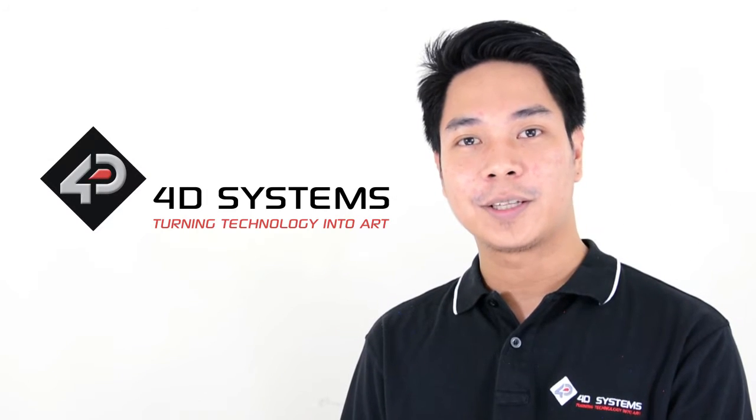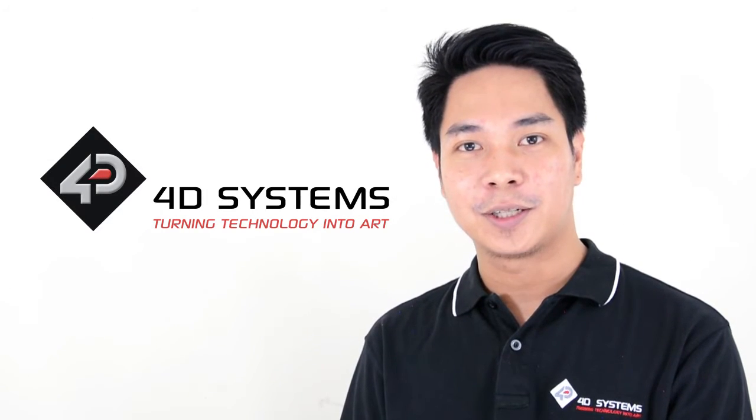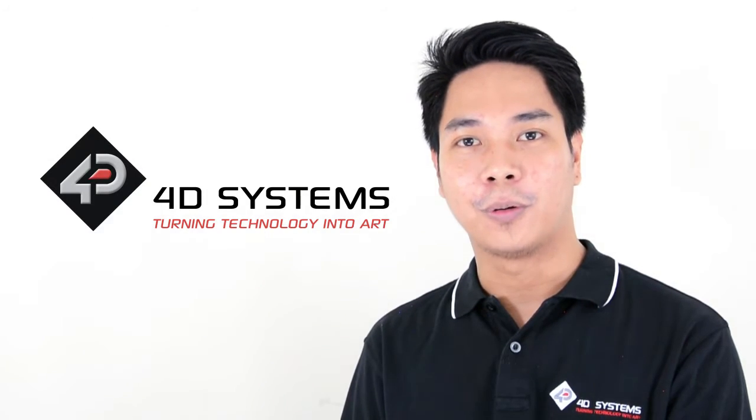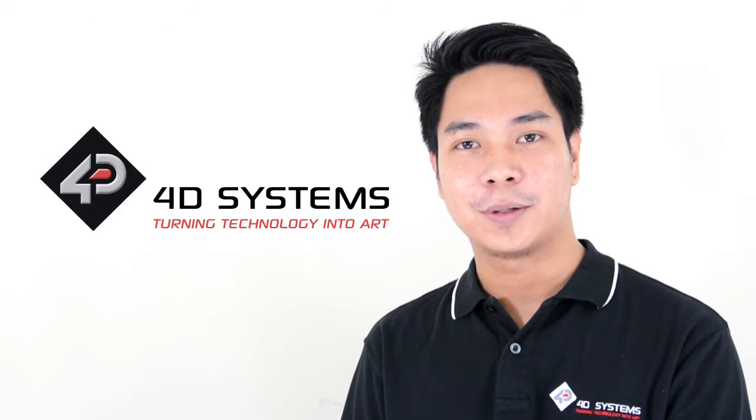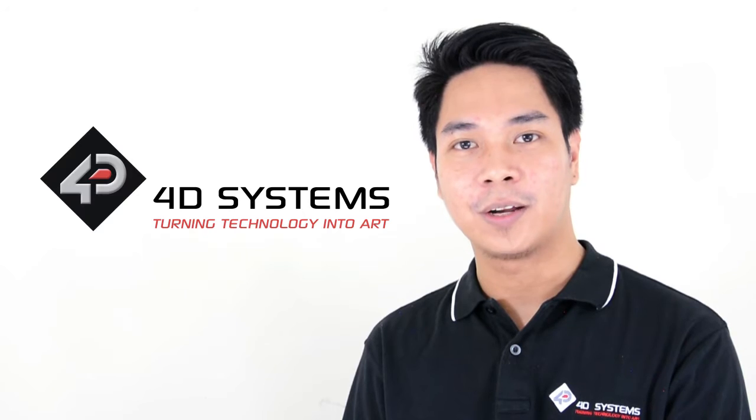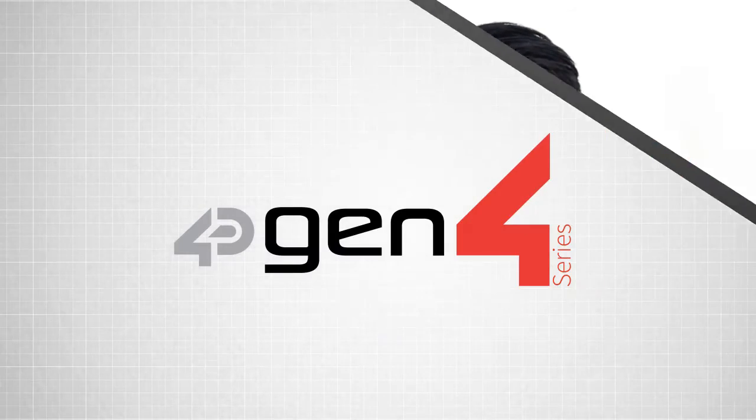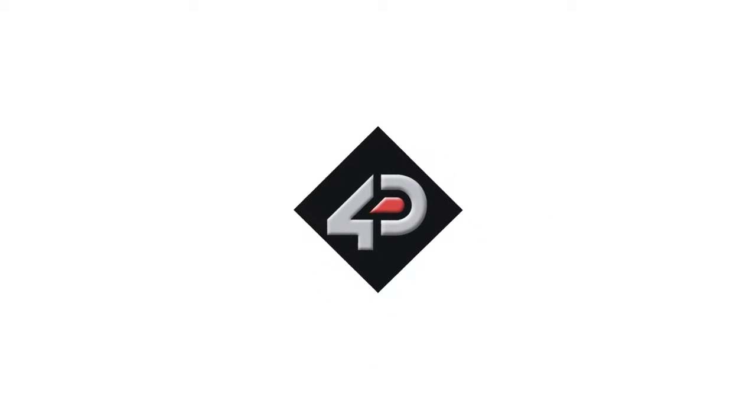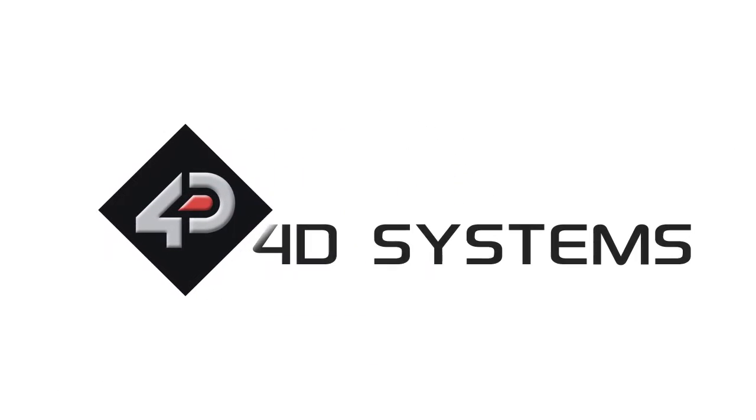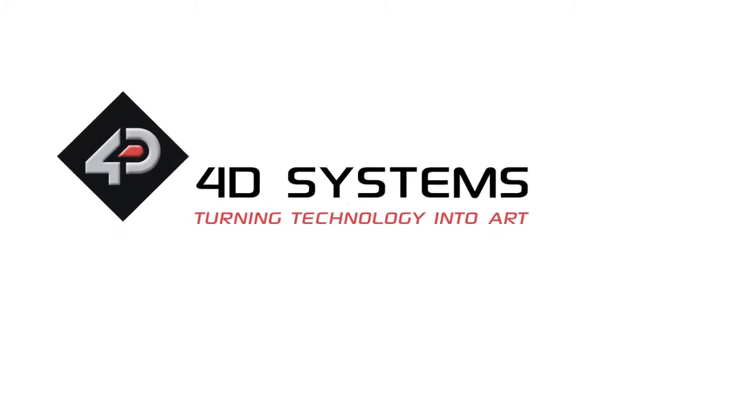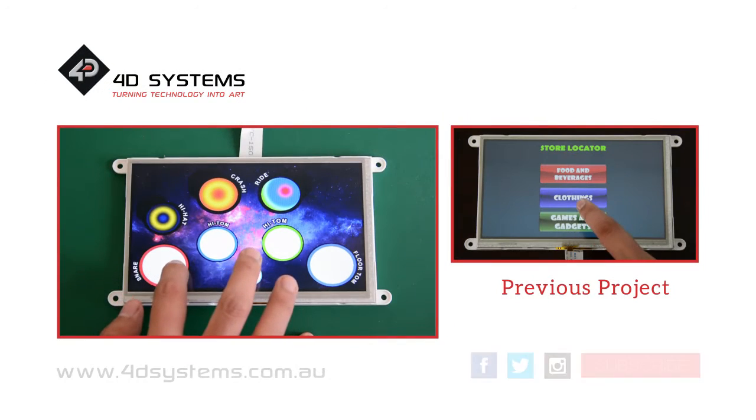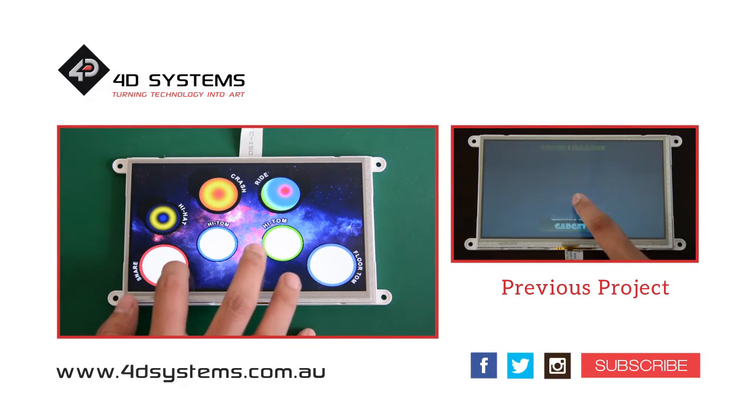I hope you liked this project and it inspired you to create your own projects using our latest Gen 4 micro LCD products. Please subscribe to our YouTube channel and watch out for more project videos. Thanks for watching.